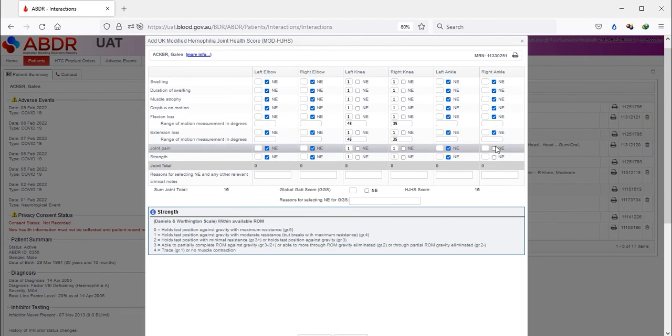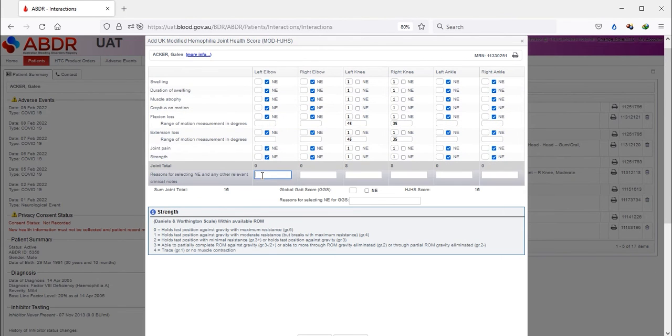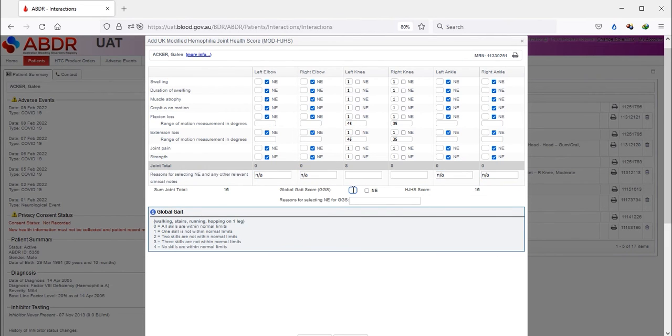If Not Evaluable is selected, then a reason has to be added at the bottom of that column.